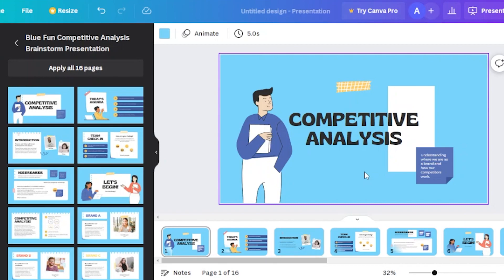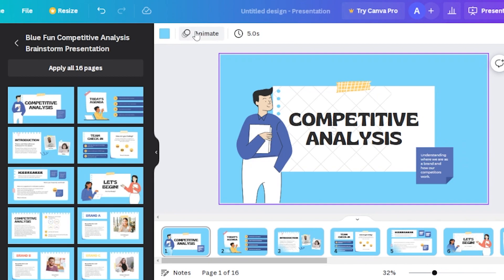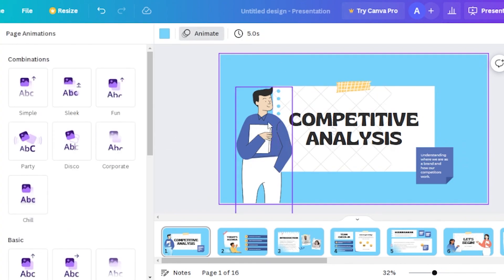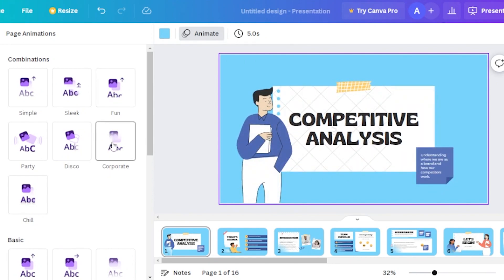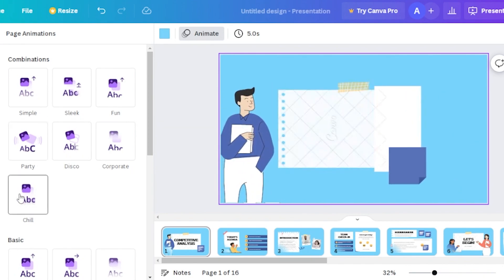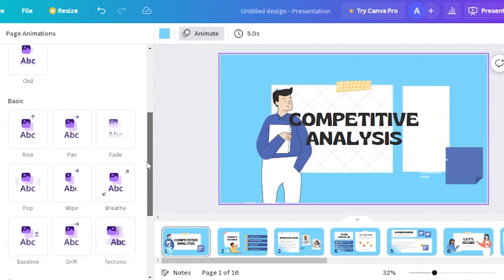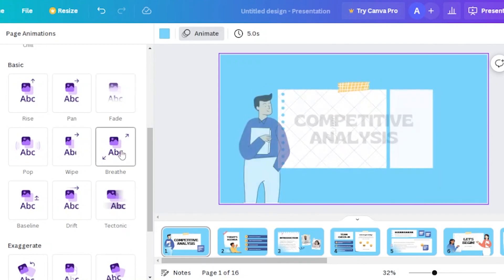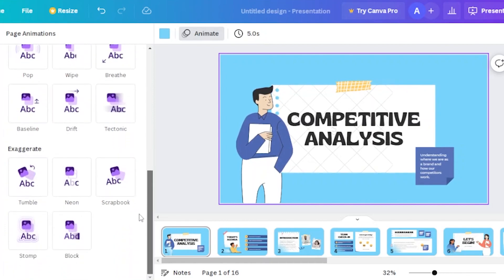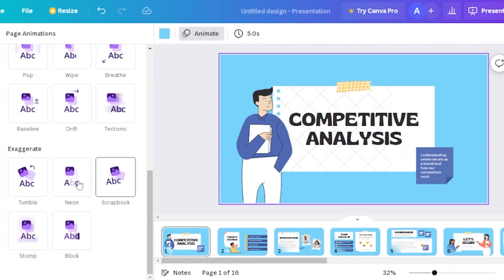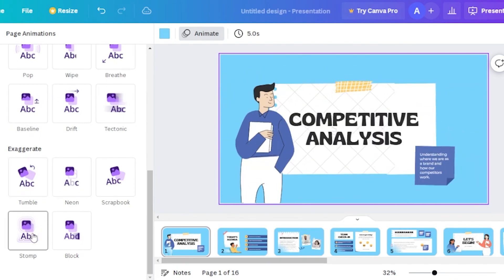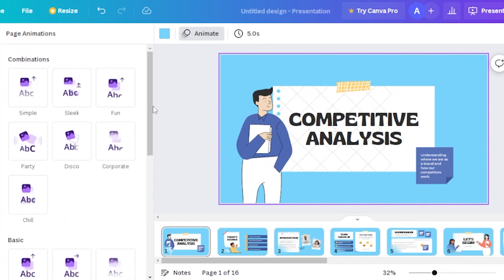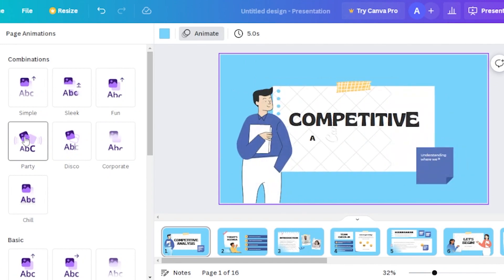The first thing you can animate in Canva is by using the 'Animate' button. Click on that and you'll see all the animated combinations available: Simple, Sleek, Fun, Incorporate, Disco, Party, and Chill combinations. There are also basic animations like Rise, Pan, Fade, Breathe, and Tectonic, as well as options like Exaggerate, Blog, Scrapbook, Neon, Tumble, and Stomp — all available to animate a specific page.